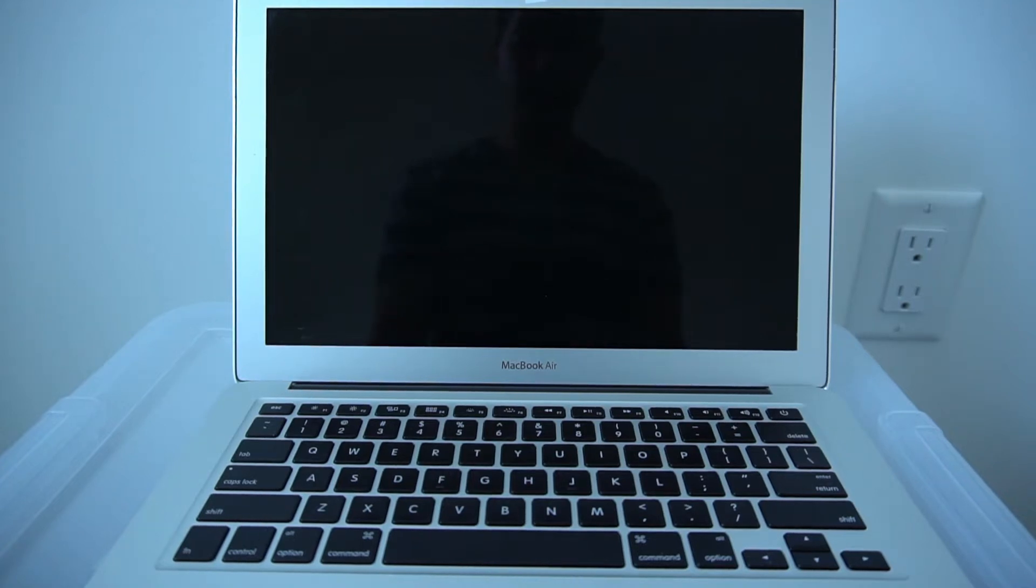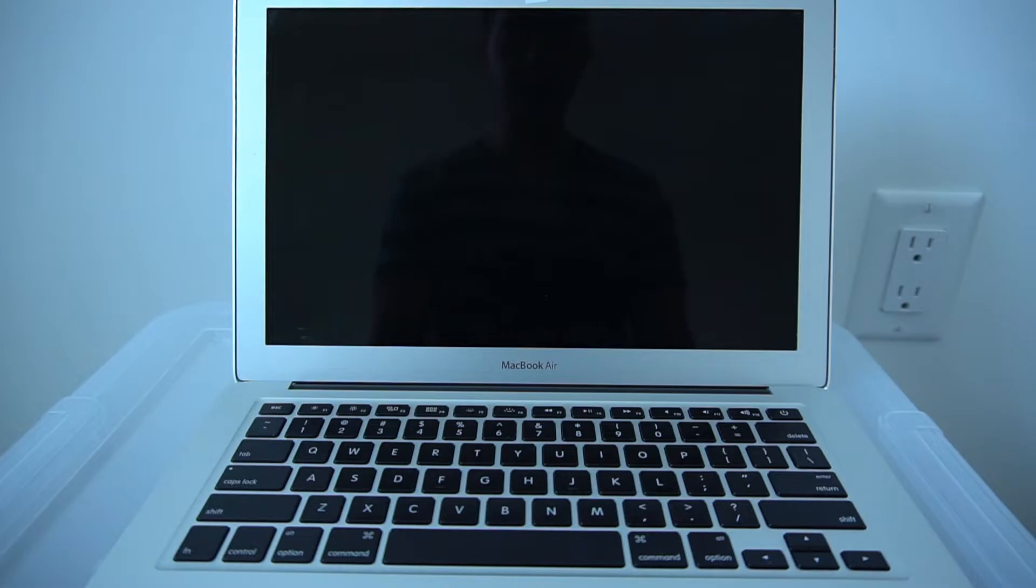In this video, I'll show you how to factory reset your MacBook Air or MacBook Pro.